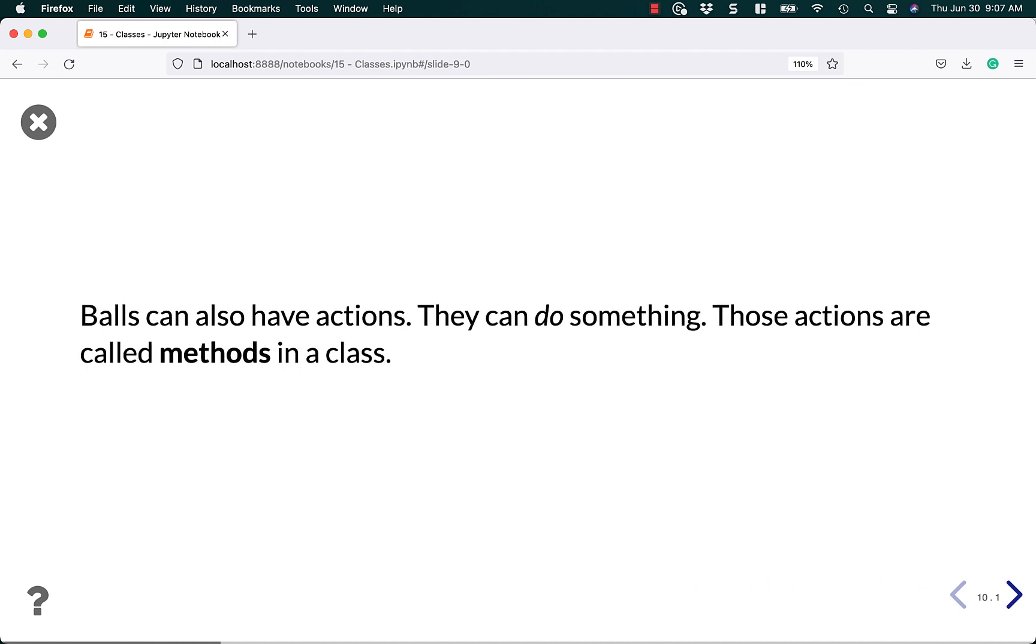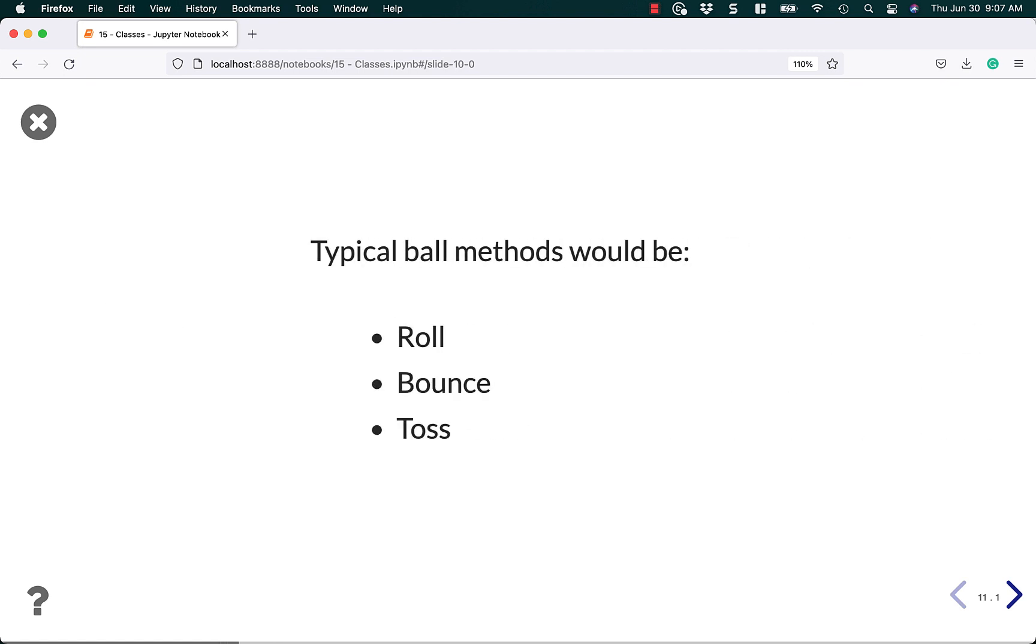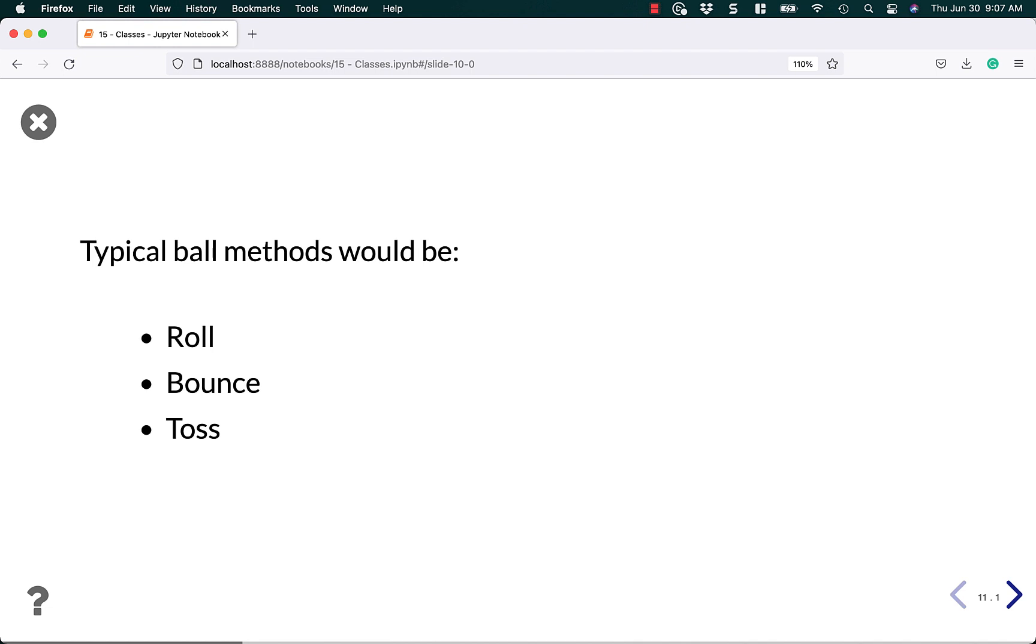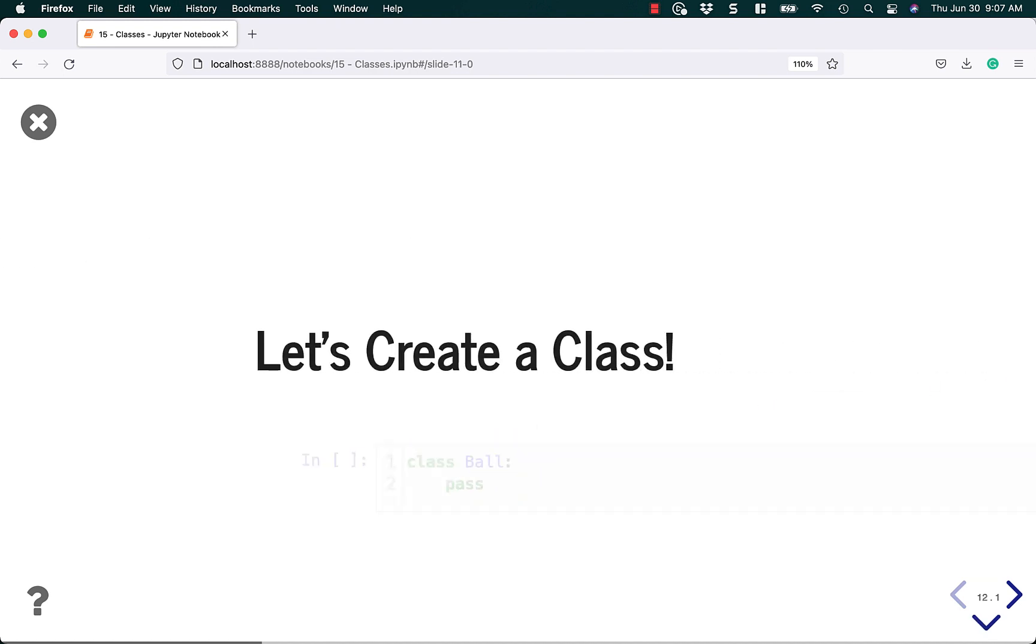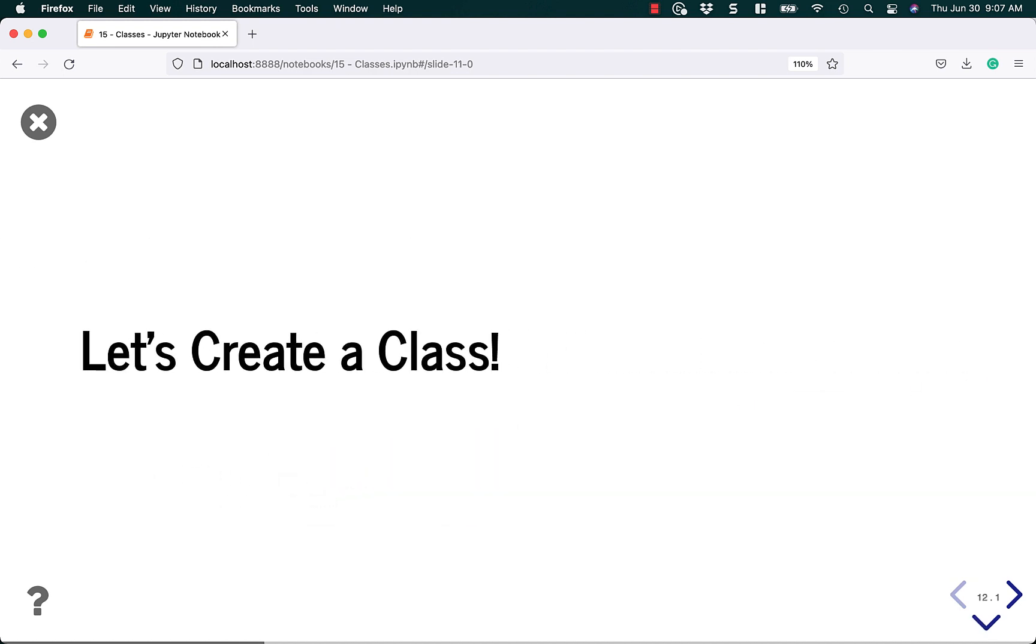Balls can also have actions. They can do something. Those actions are known as methods in a class. Typical ball methods would be something like roll, bounce, or toss. Let's create a class and see how this works.